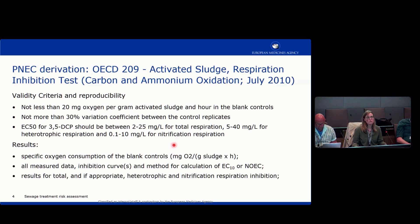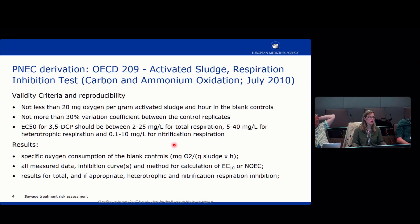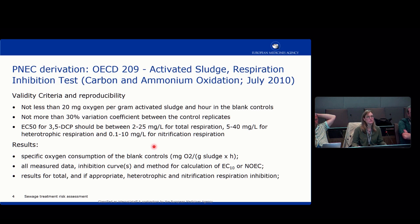As an assessor you have to check the validity criteria and whether reproducibility is given in the test. There should be not less than 20 mg oxygen per gram activated sludge per hour in the blank controls, and not more than 30% variation in the variation coefficient between the control replicates. There is a reference substance for the EC50 — normally 3,4-dichlorophenol — and the EC50 should be between 2 and 25 mg per litre for total respiration. At the end you have the results on specific oxygen consumption of the blank controls, all measured data, the inhibition curves, and the method of calculation for the EC10 or NOEC value.